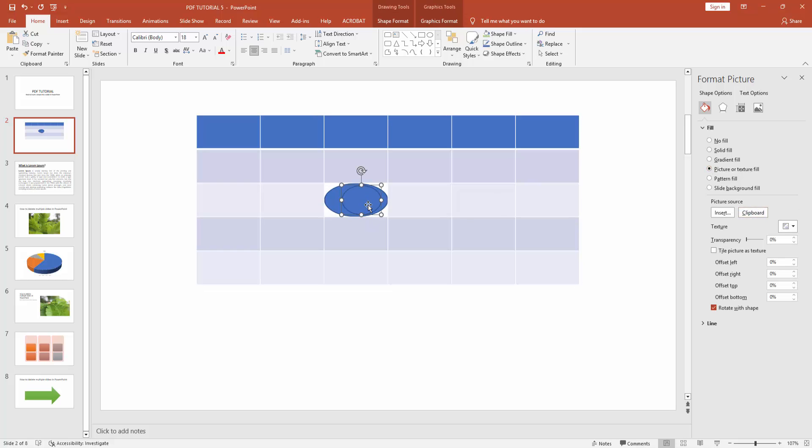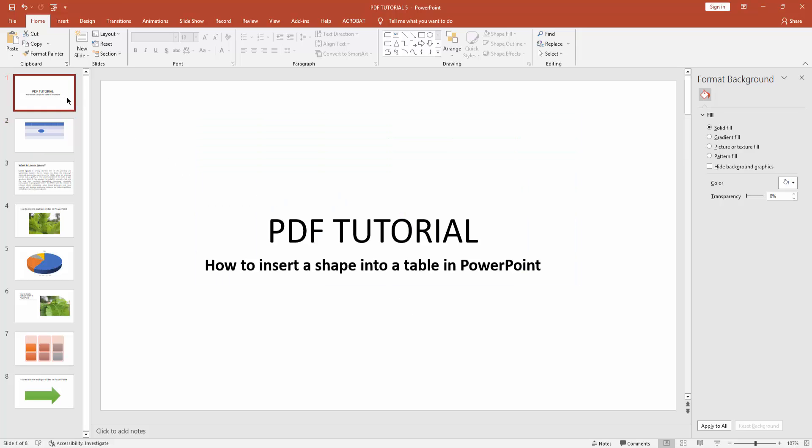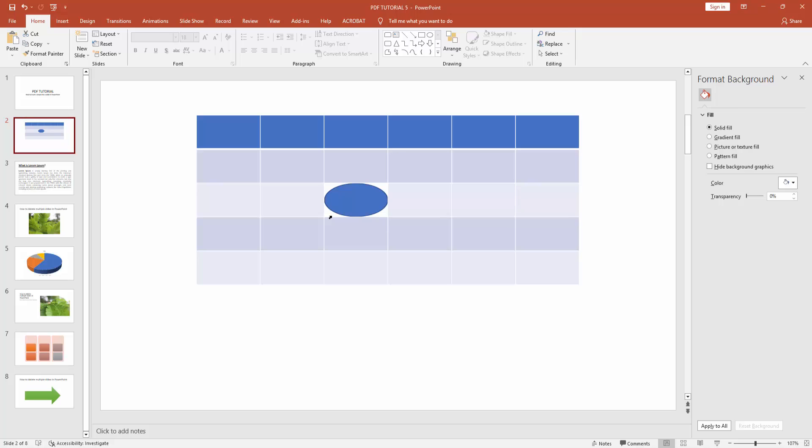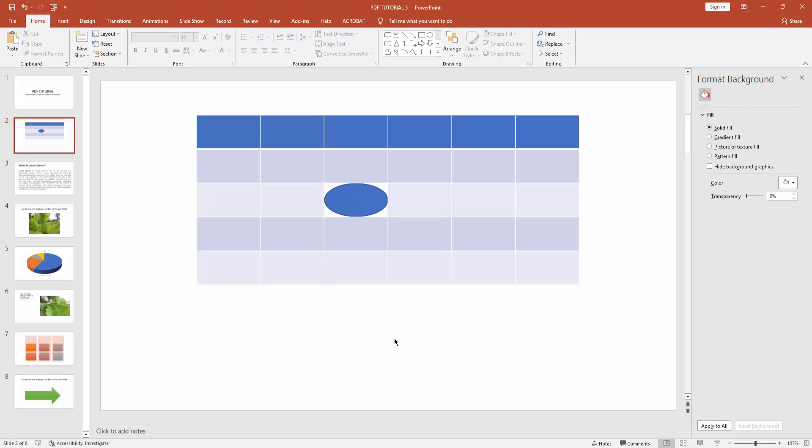Then delete a shape. You can see I insert a shape into table cell very easily. I hope you enjoyed my video. Please like, comment, share and subscribe my channel. Thanks for watching.